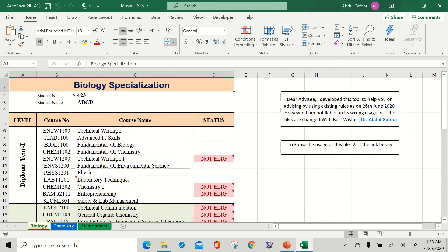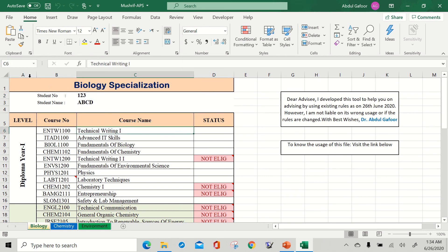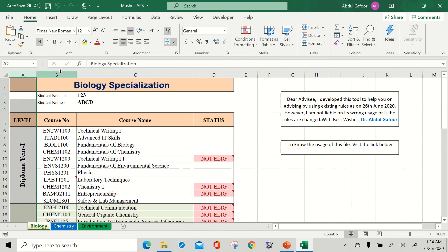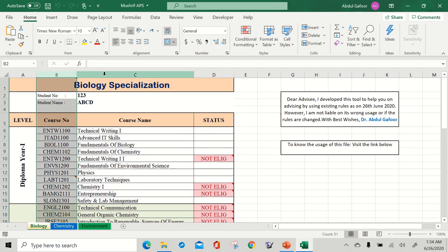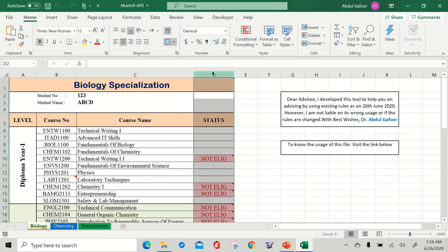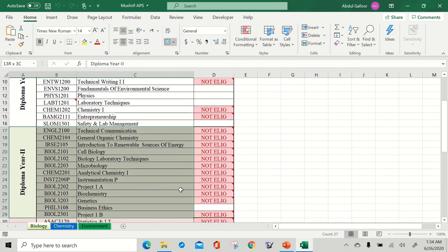First of all, you should write your ID and name here. Then look at the four columns: the first column is the level, then the course code, then the course name, and the very important column — the status. So you can see diploma year one, diploma year two, and so on up to the BTEC level.